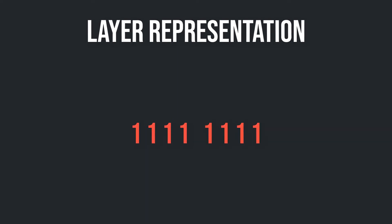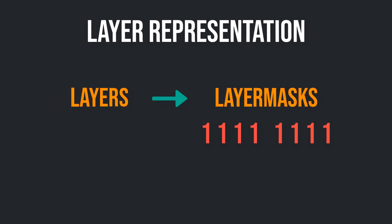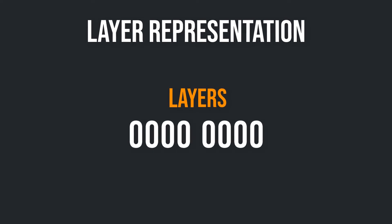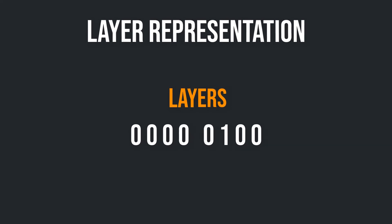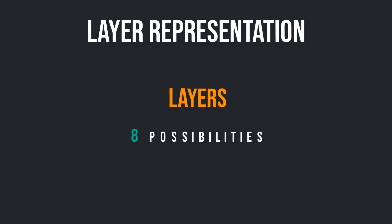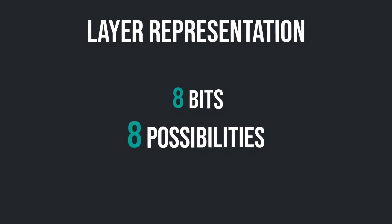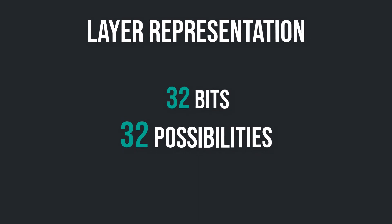Those numbers are layer masks. The confusing thing is layers are also layer masks. But more on masks in the next tutorial. We now know that a layer is a special number. Let's say a number can consist of 8 bits or 8 zeros and ones. How many possibilities for a layer do you have? Exactly, 8. You can represent 8 different layers with a number that consists of 8 bits. I guess you've already got the point. Today integer numbers are mostly represented by 32 bits. And that's the reason why you can only define 32 different layers in Unity.